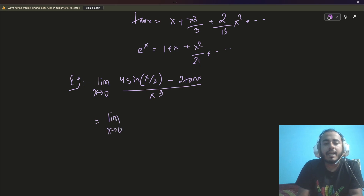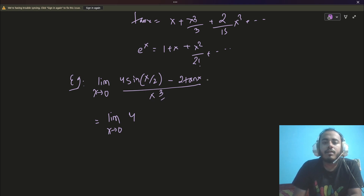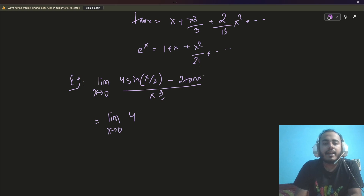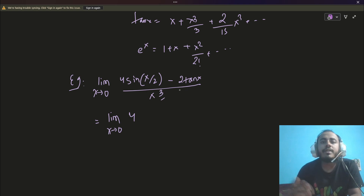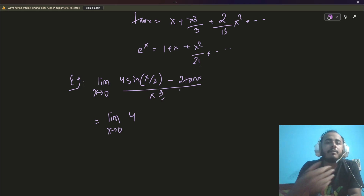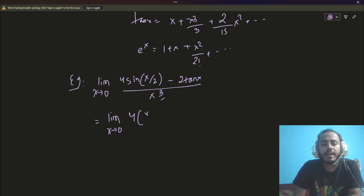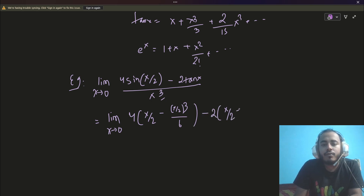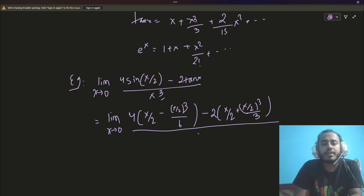Instead, we apply series expansion. We only need terms up to x³ because higher-order terms, when divided by x³, produce factors like x² or x⁴ that go to 0 as x→0. For sin(x/2): expansion gives x/2 − (x/2)³/6. For 2 tan x: expansion gives 2[x + x³/3]. We substitute these into [4 sin(x/2) − 2 tan x] / x³ and expand.